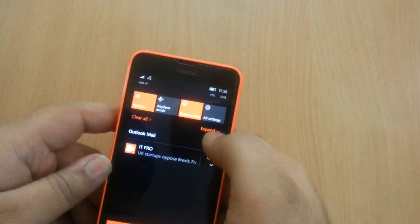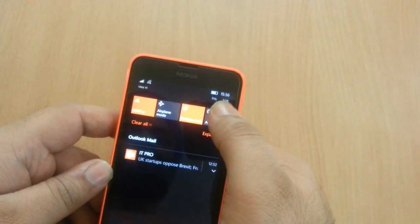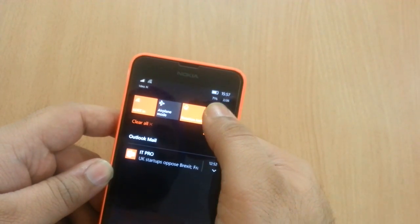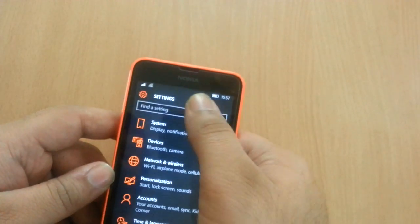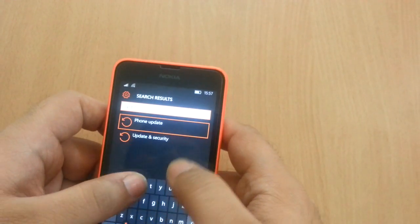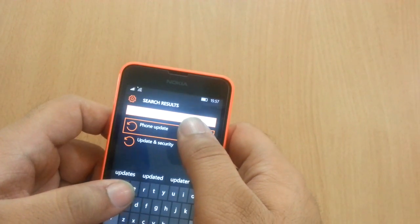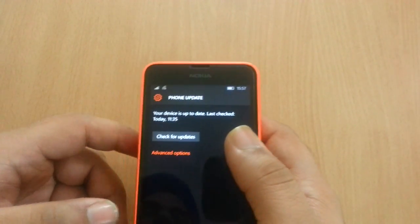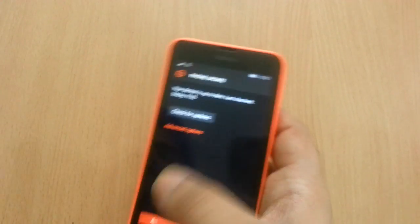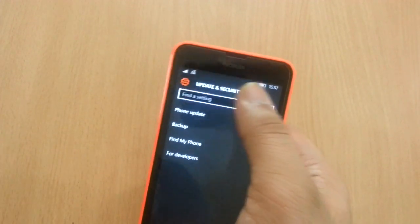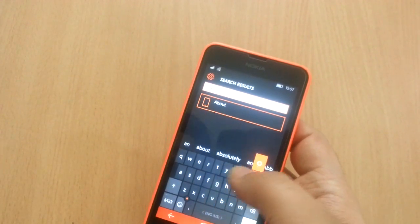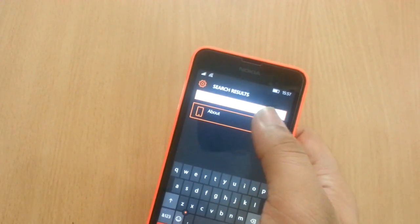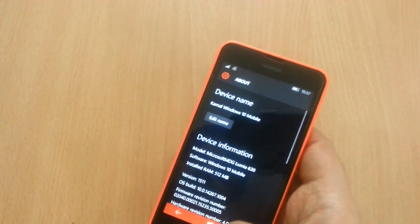Insider preview build 14271.44, which is apparently available only for the Lumia 950, 950 XL, and a couple of other phones like from Alcatel and so on.